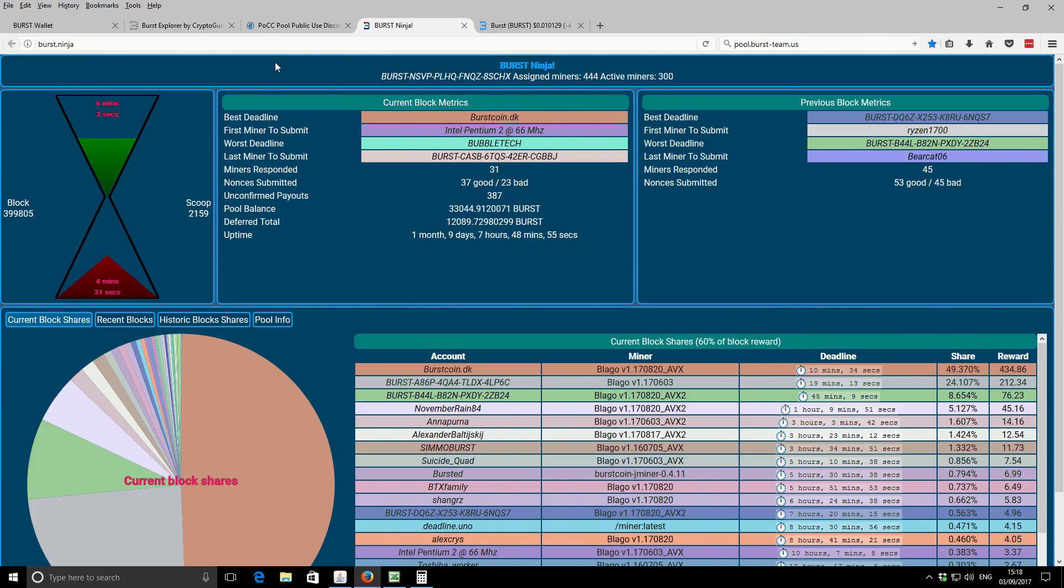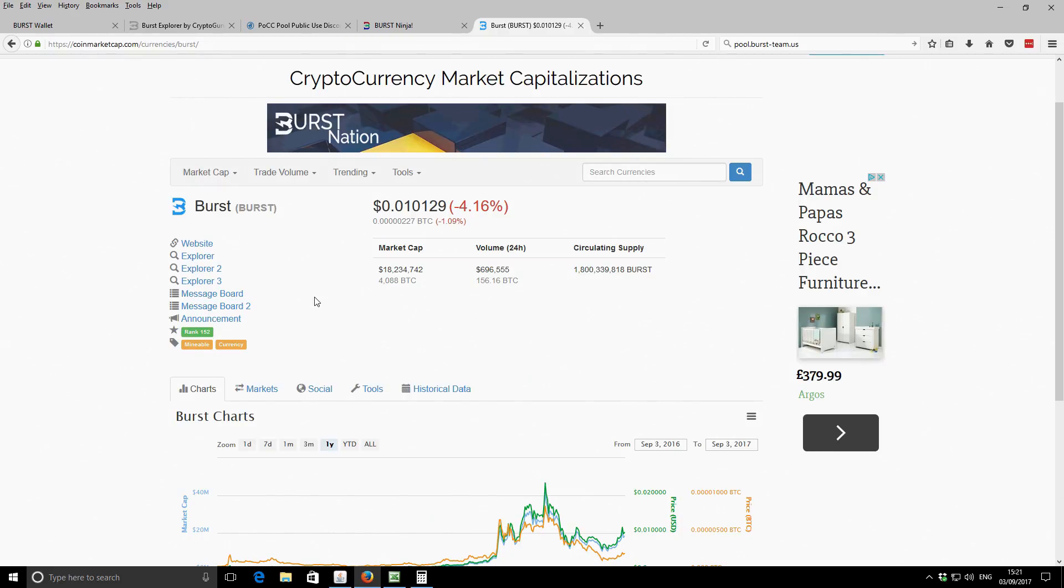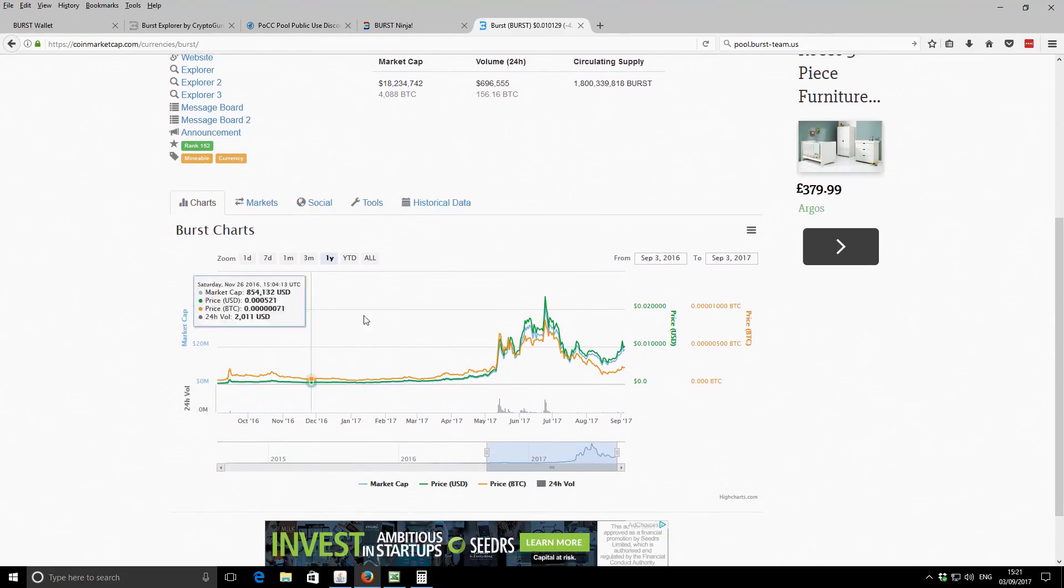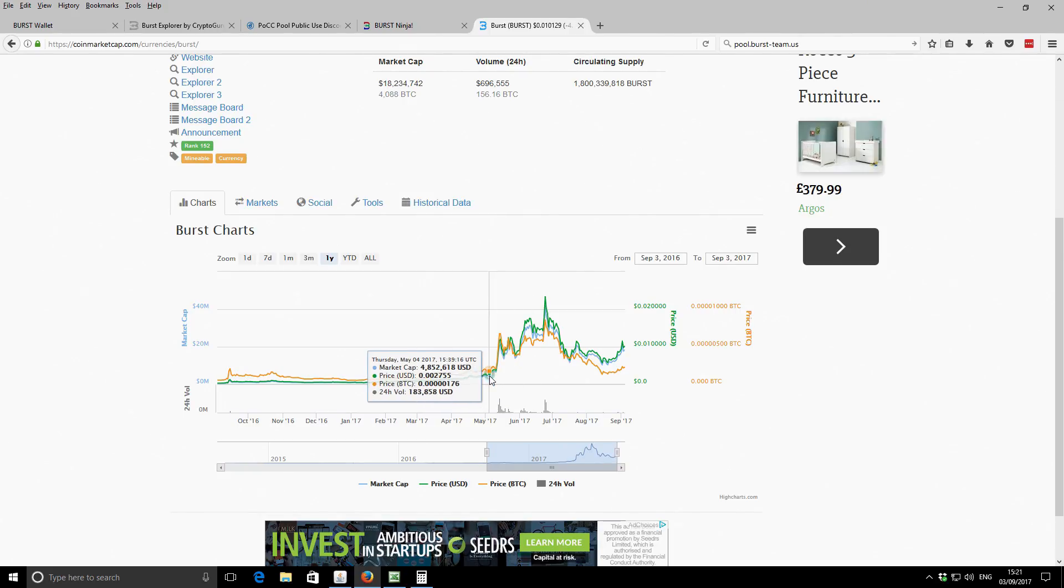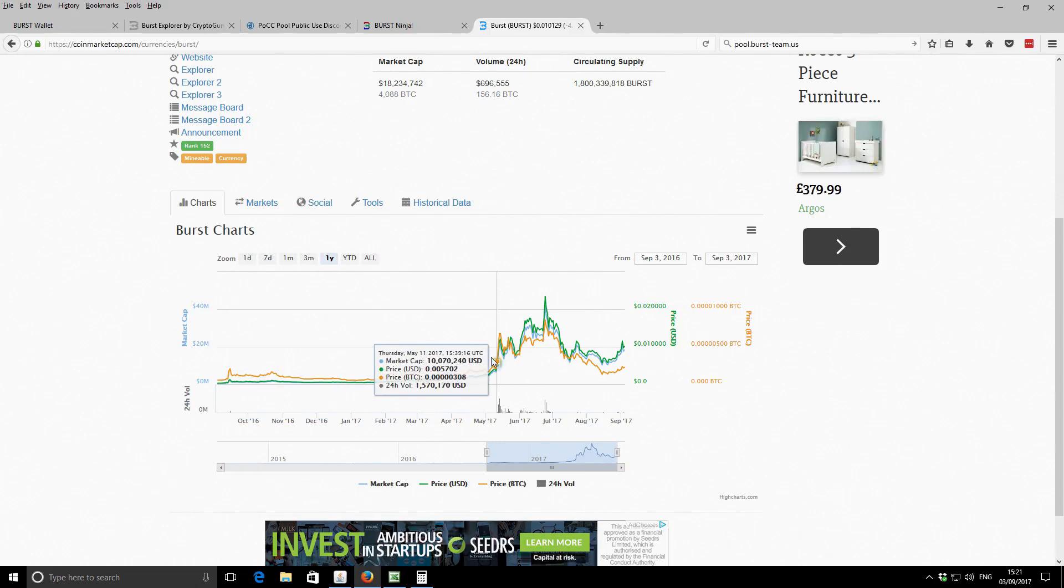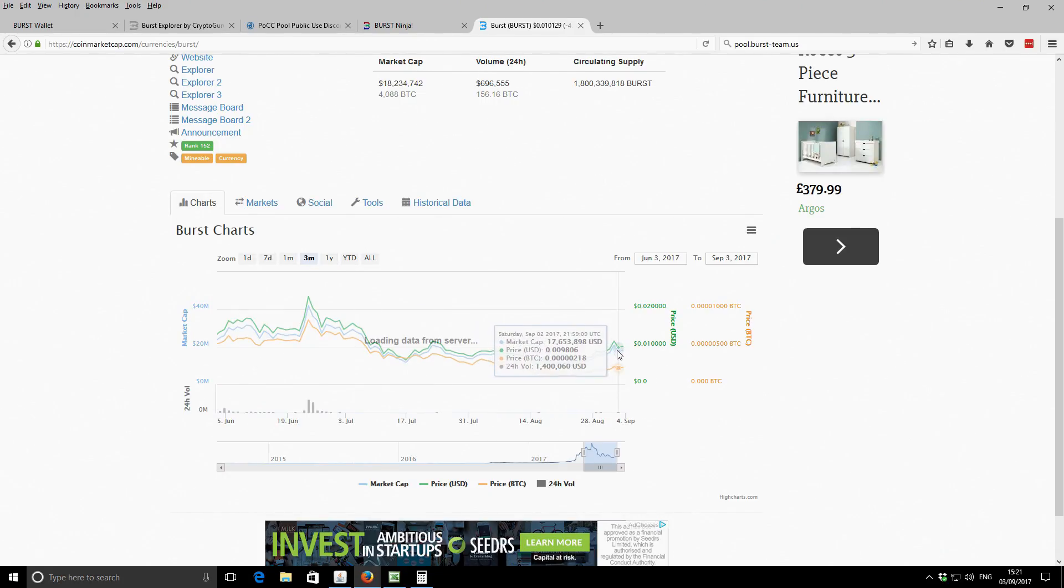So coming back onto the earnings for the month. So on the coin market cap for Burst coin, you can see the kind of price history over this period in time. It's currently set to one year. A lot didn't happen for a whole bunch of time. Most of it was in this last three months.